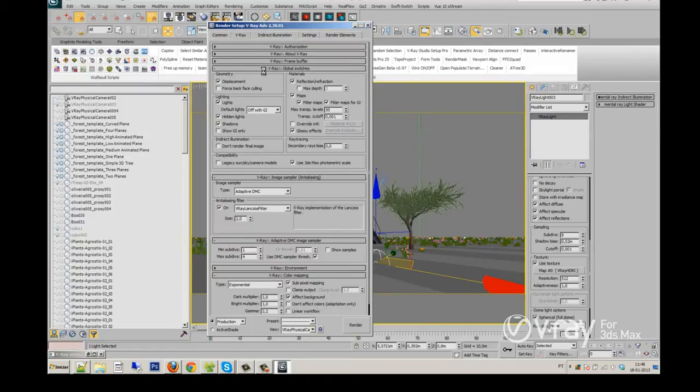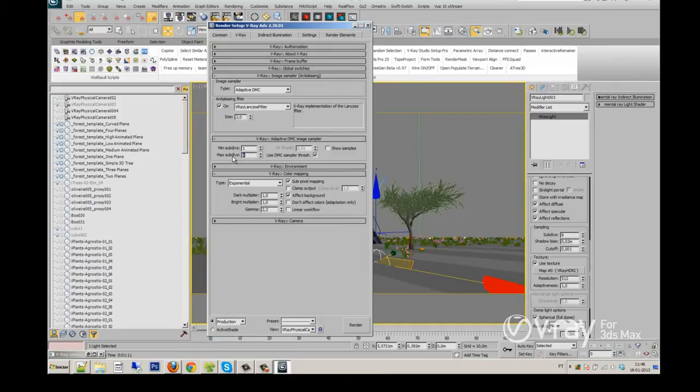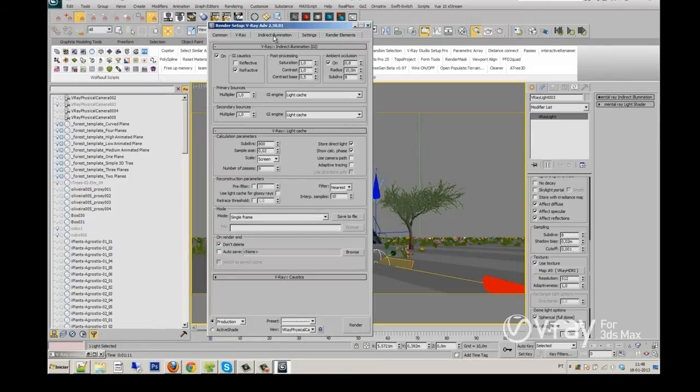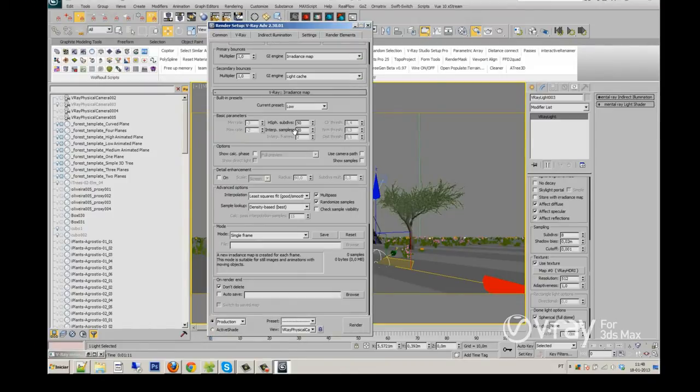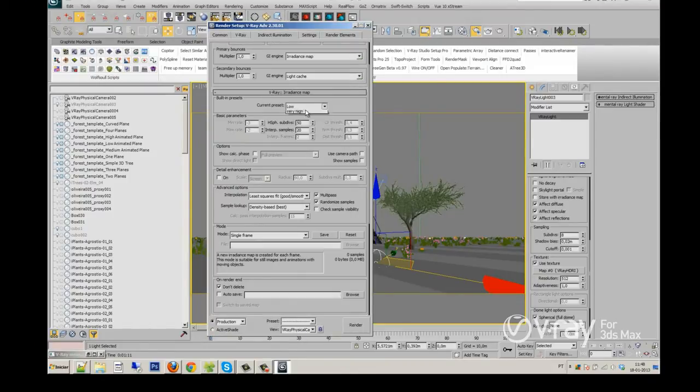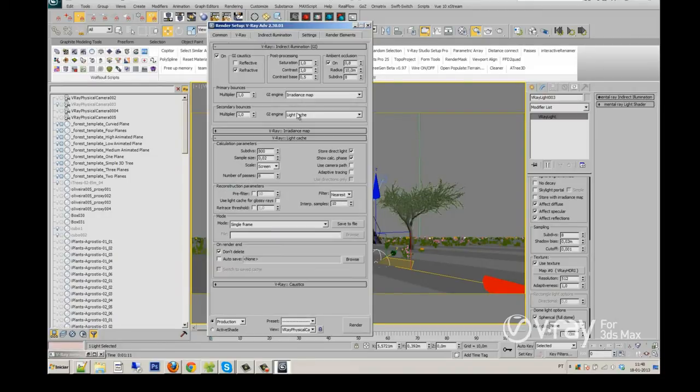In the V-Ray settings, the main V-Ray settings, I will change the DMC max subdivisions to 8. Color mapping will be the same. I will change my GI engine for the irradiance map and I will change it to custom and give it 60 subdivisions.